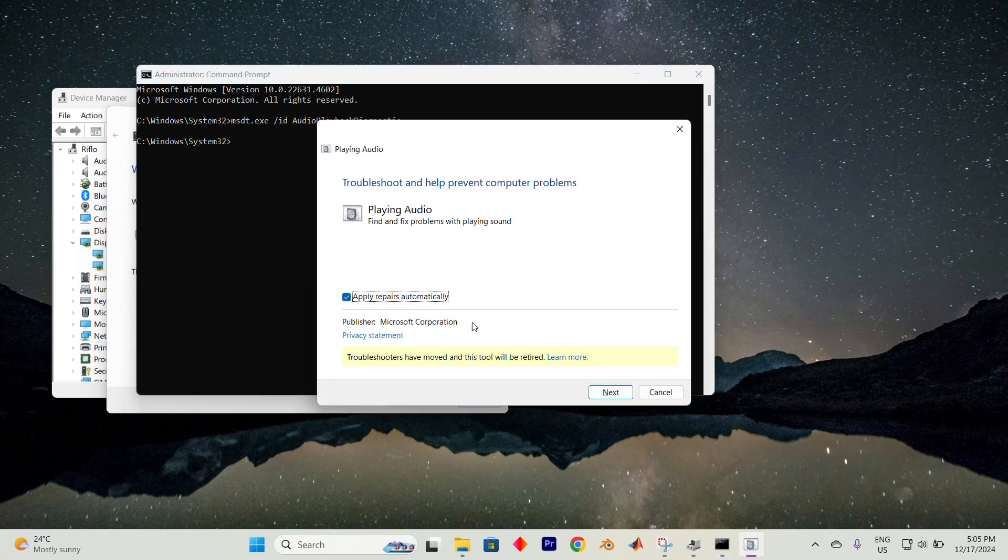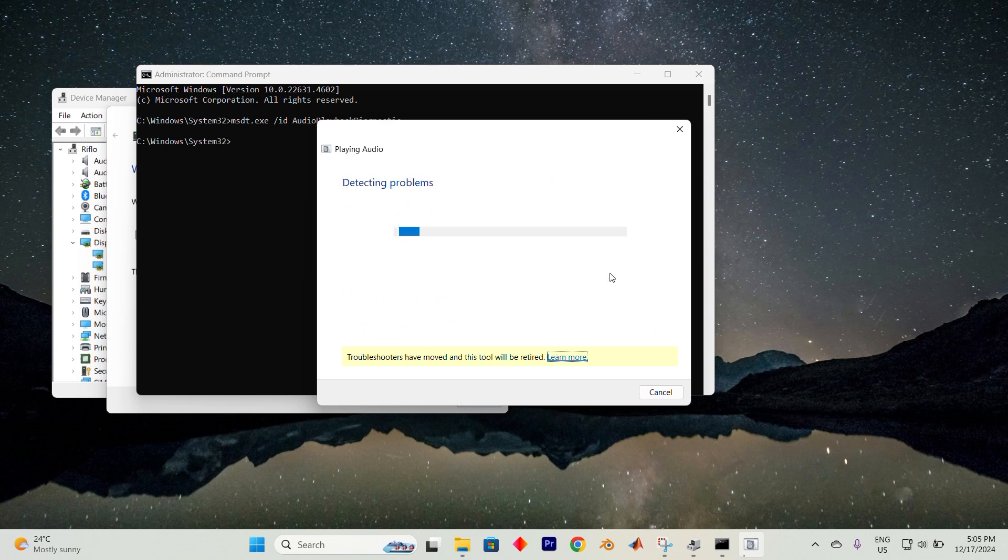Next, hit the Advanced button and ensure that Apply Repairs automatically is checked. Click Next and follow any on-screen prompts that may appear. By the end of this process, your issue should ideally be fixed.